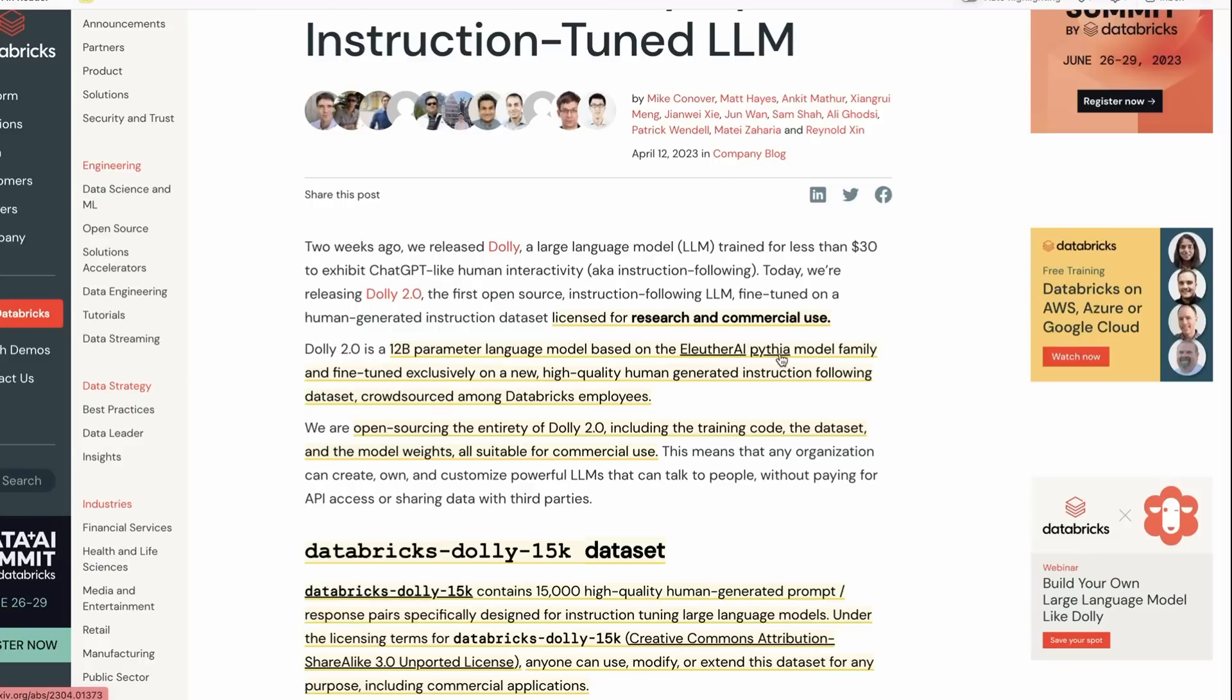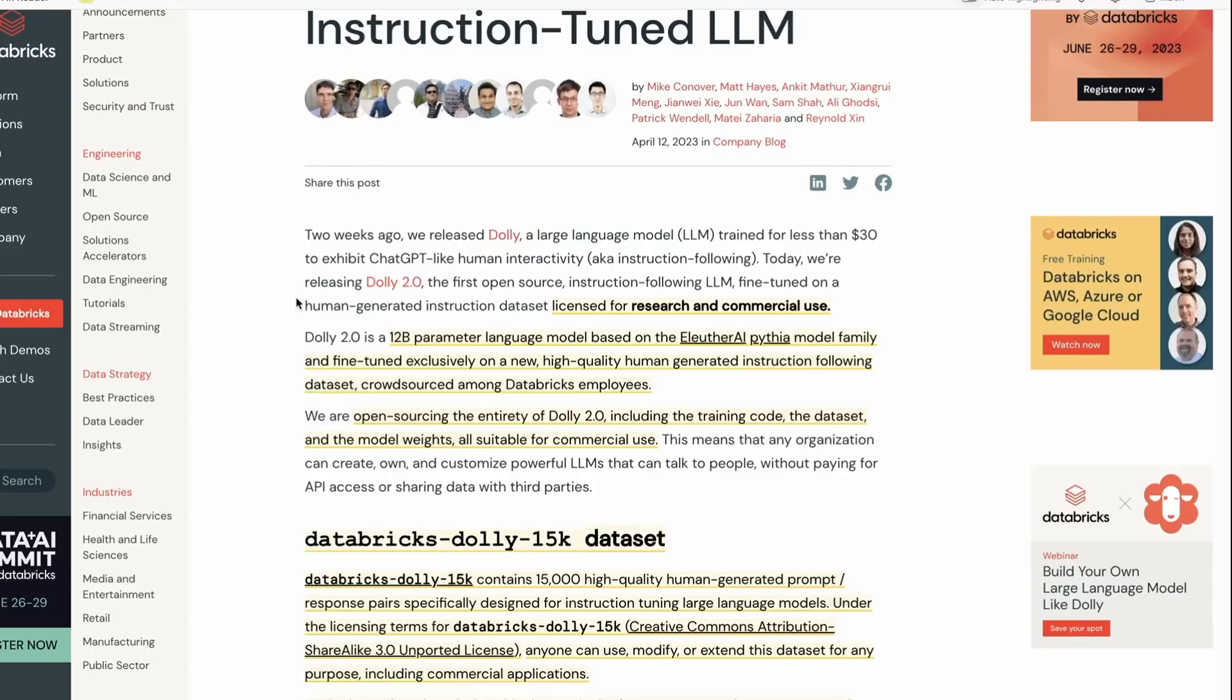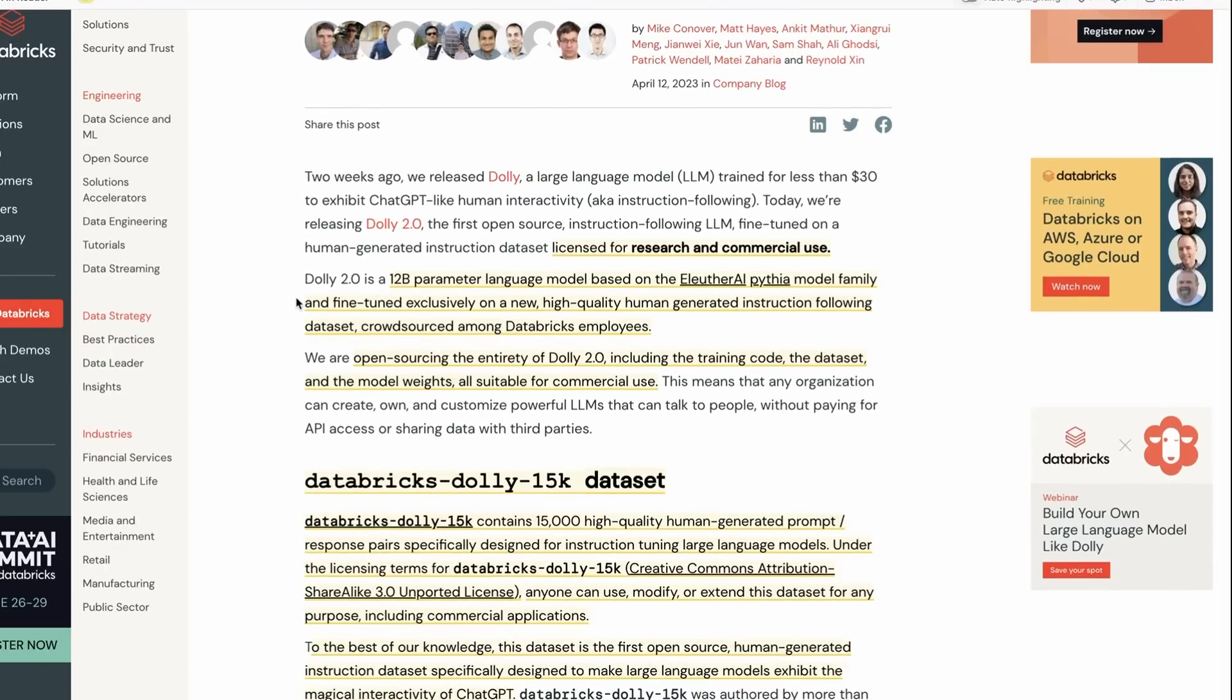Actually this is a family of models so they've trained up a few different sizes which I'll show you later on. So now they're no longer using the Llama model, now it's the Pythia model. Is the Pythia model as good as the Llama model? Probably not, but it turns out that if you do a lot of fine tuning on it you can probably get a really good result.